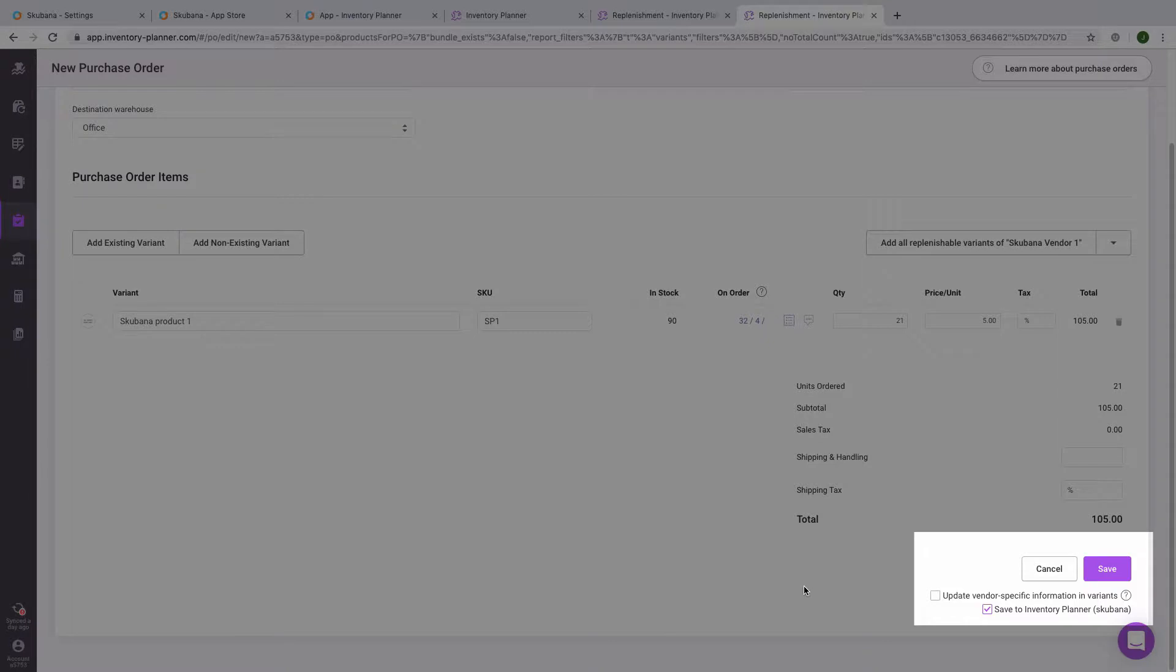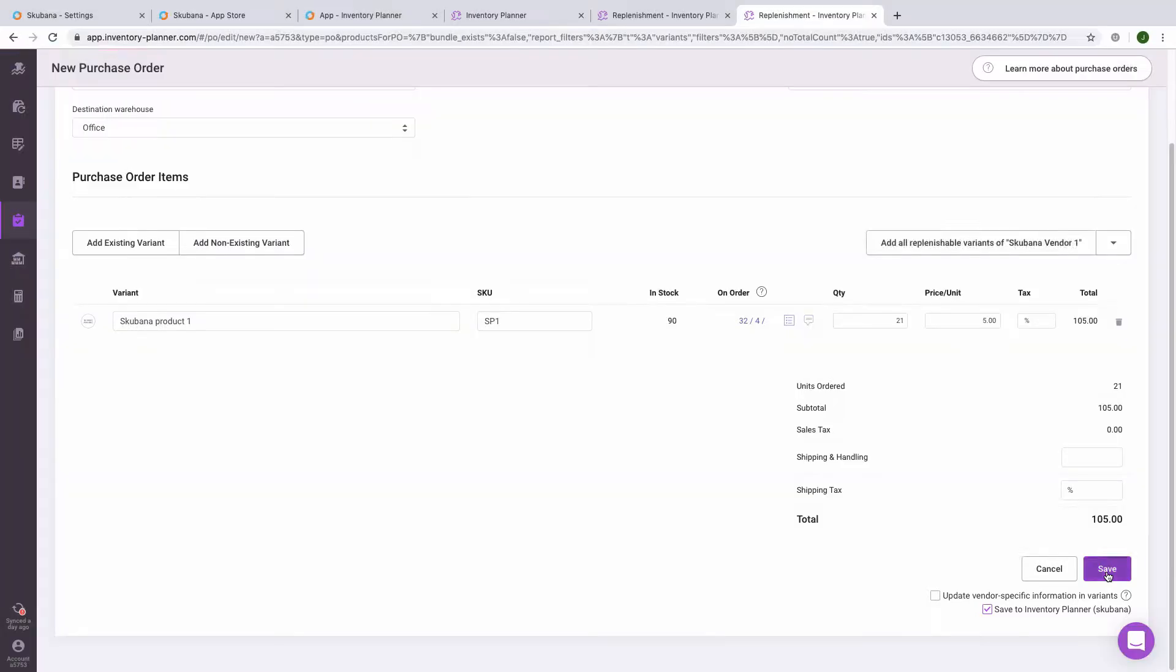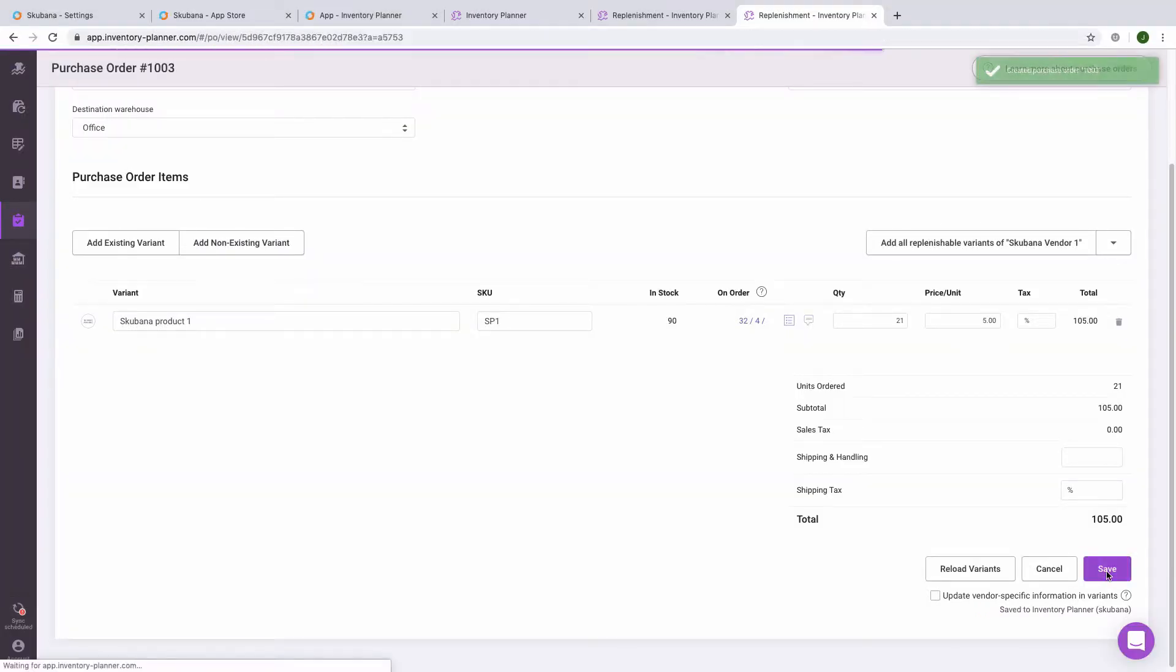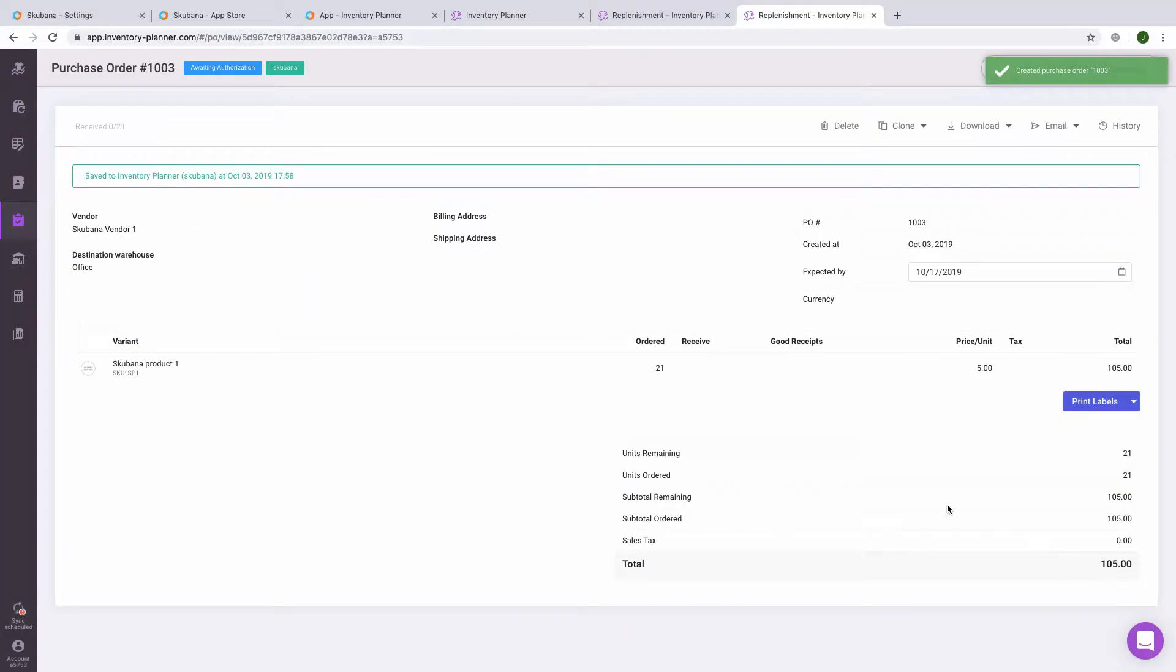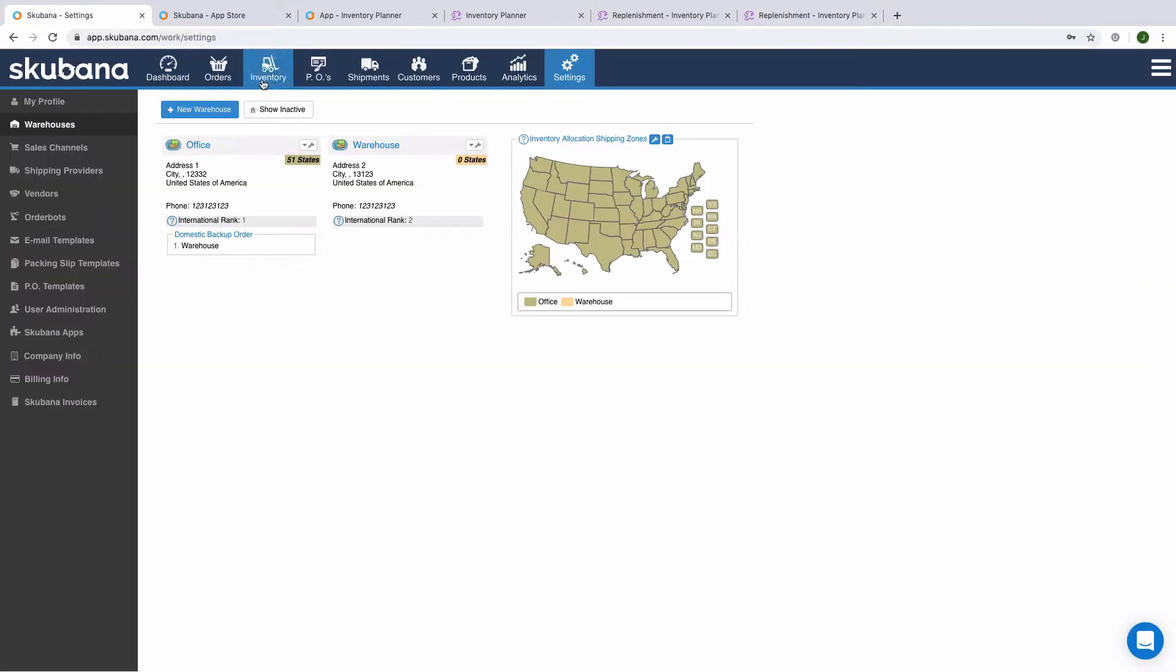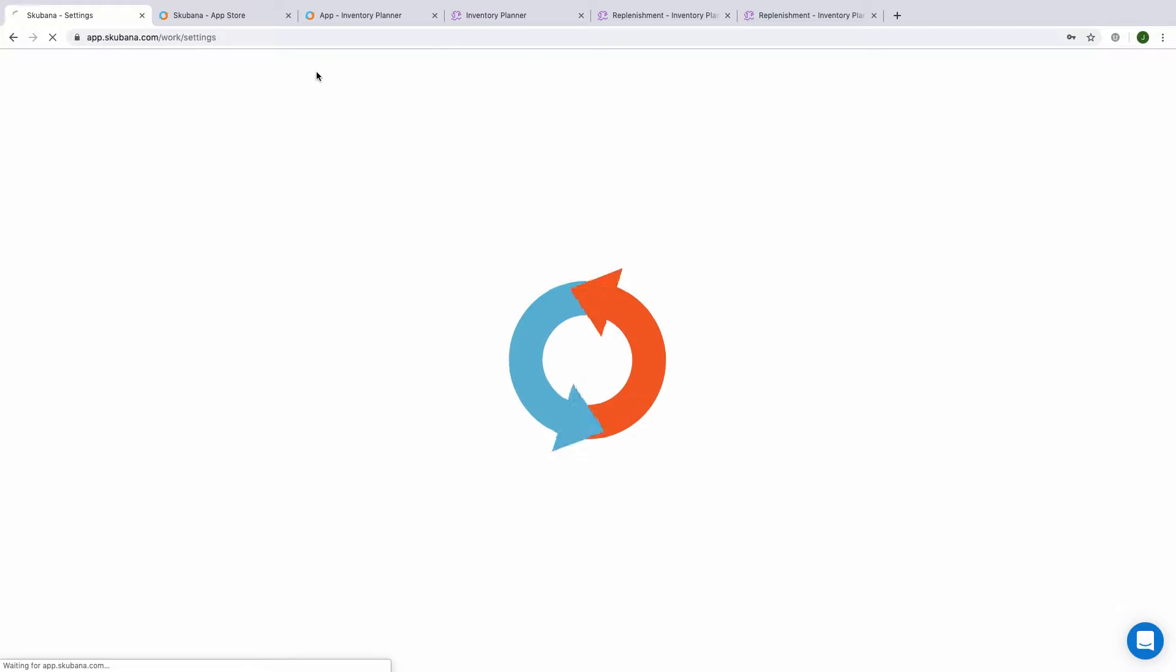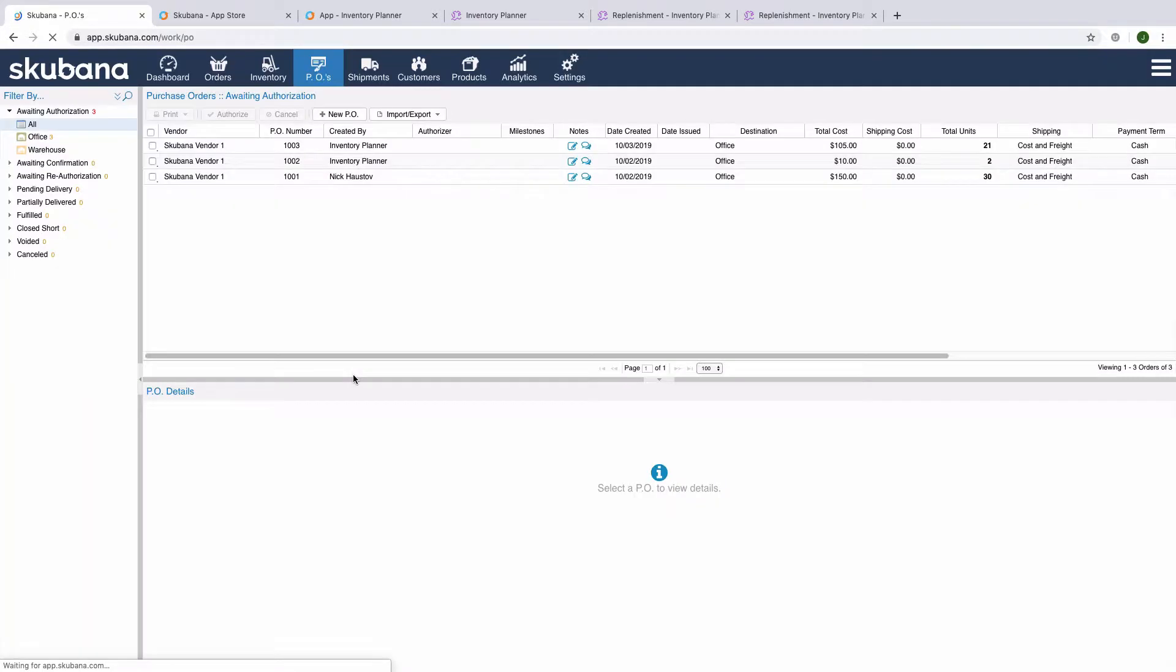Once we've created the purchase order, you'll see the option to save to Skubana. That means when we click on this save button, this purchase order will sync to Skubana right away. We now have purchase 1003. We'll go to our Skubana store to the purchase orders. And here we have 1003.